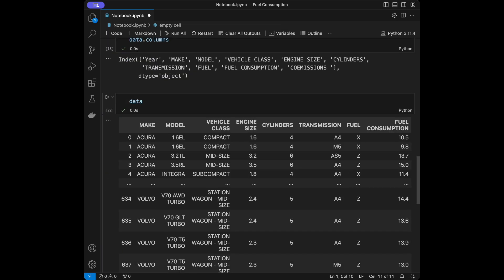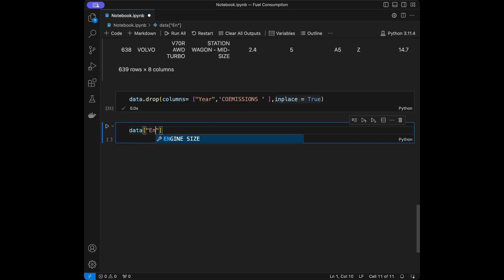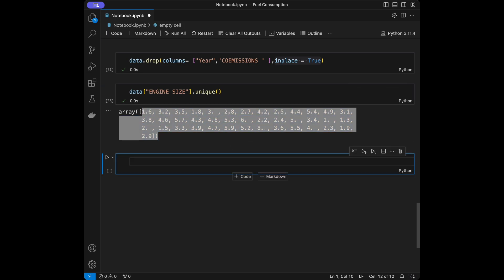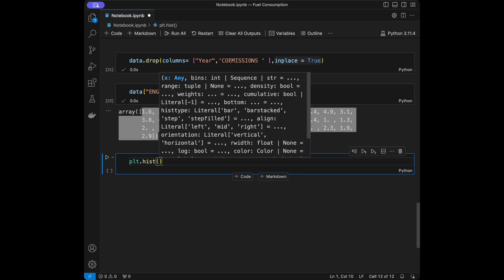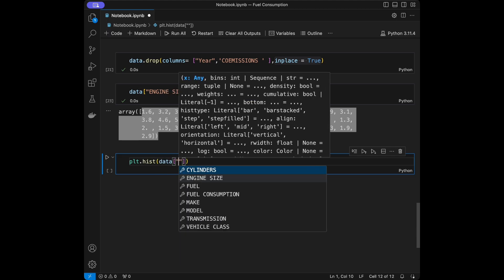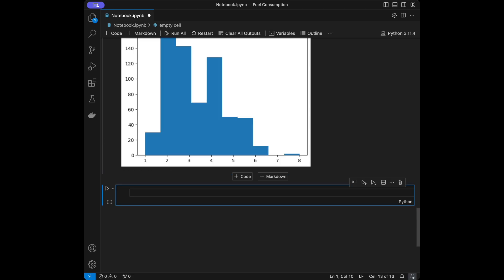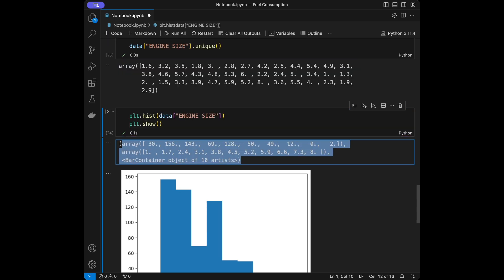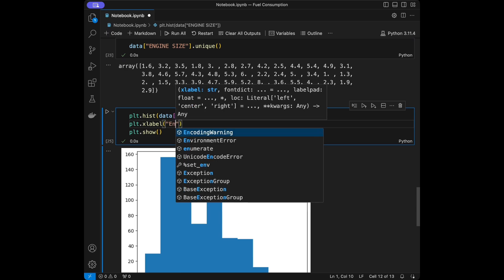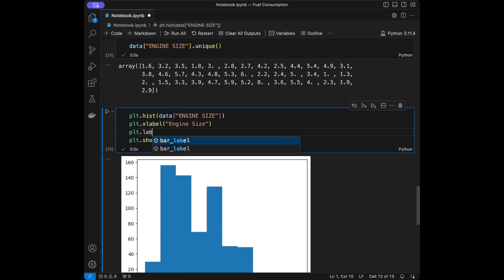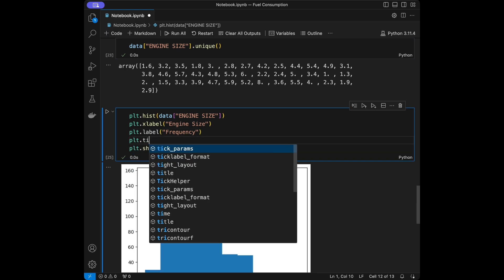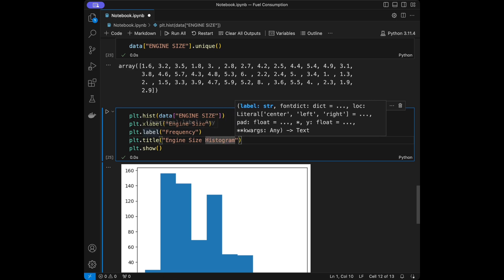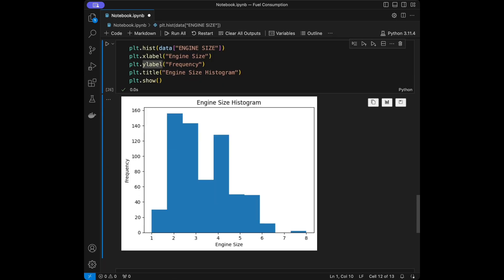Let's see the unique values for engine size — I'll say data['Engine_Size'].unique() and we'll see how many engine size values we have. We can create a histogram to see the distribution using plt.hist() with data['Engine_Size'], and add plt.show(). We can also give it an x-label of 'Engine Size', y-label of 'Frequency', and a title of 'Engine Size Histogram'.